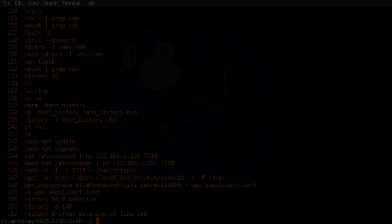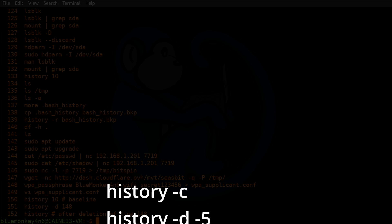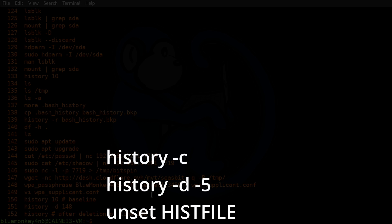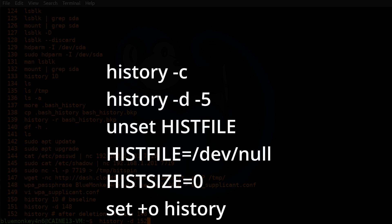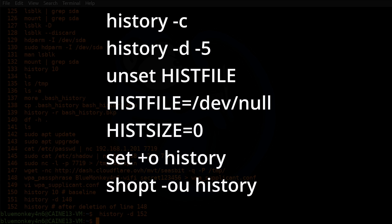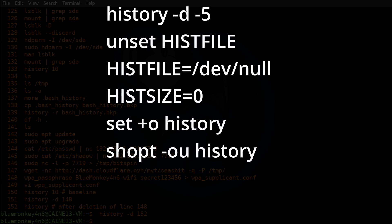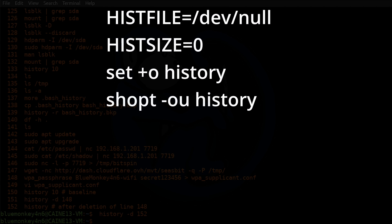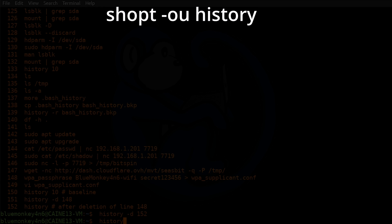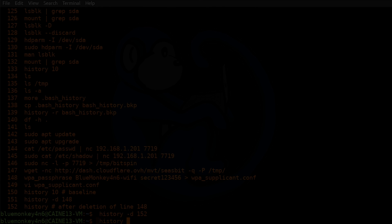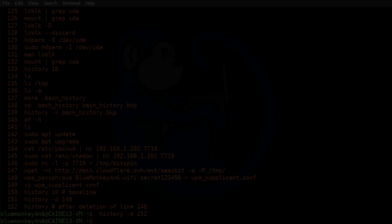We covered a few methods of manipulating command line history — turning off logging, deleting some or all of the history, or even hiding the logs. This is not an exhaustive list but covers methods commonly used by hackers. You may have noticed there are certain ways of telling if these actions were taken, so as a defender you can take appropriate actions to further your investigation. Check out another Linux forensics video, and click the blue monkey to subscribe.